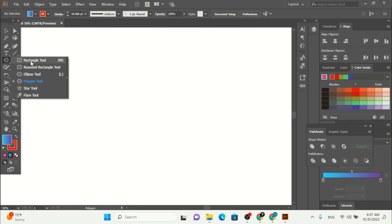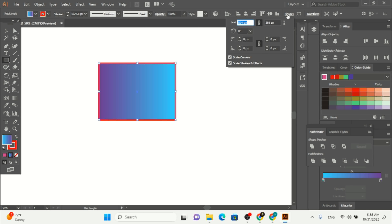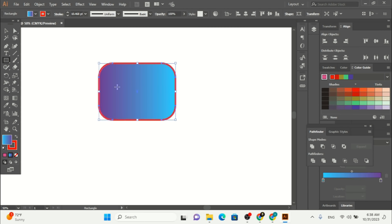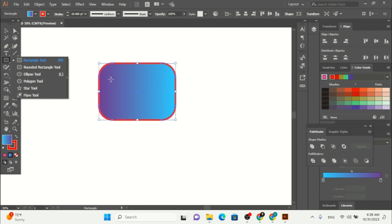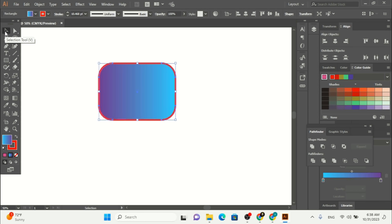If you make a rectangle tool, the same shape options are available for it as well. You can do the same rotation, corner type, and also change the corner style from the right or left corner. This is also available for the rectangle tool.